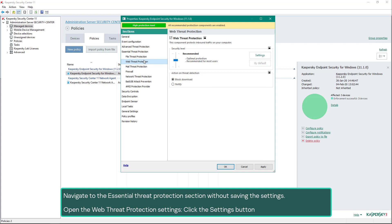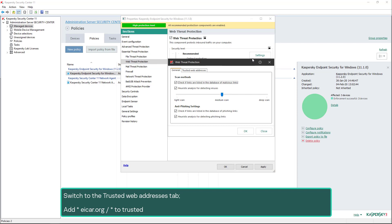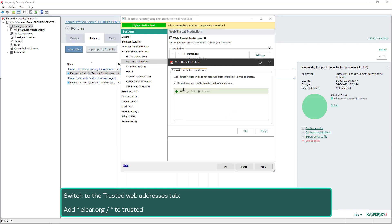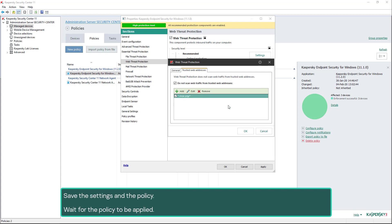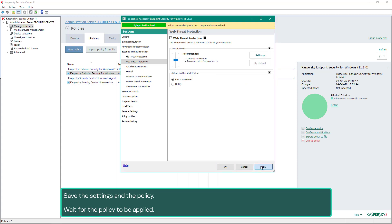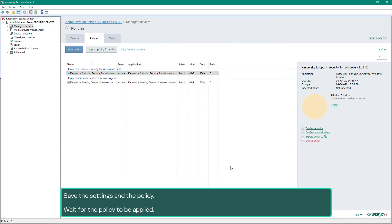Open the Web Threat Protection settings, click the Settings button, and switch to the Trusted Web Addresses tab. Add '*.icar.org*' to trusted addresses. Save the settings in the policy and wait for the policy to be applied.